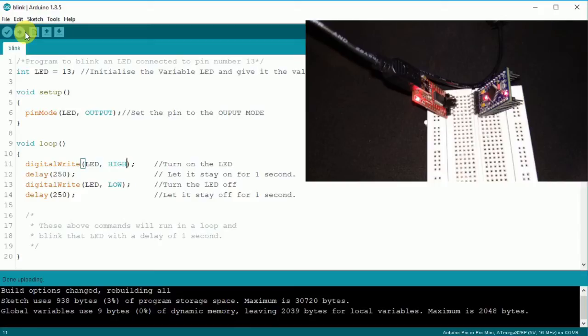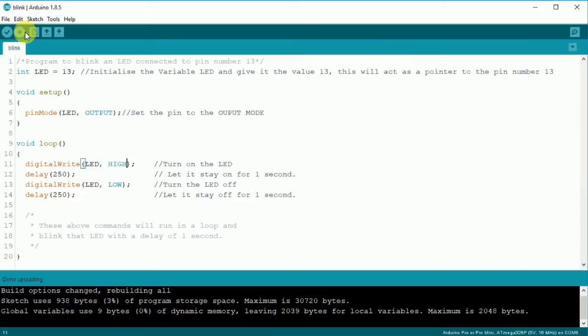Blinking LEDs. The sketch is uploaded successfully. Now let's move on with this session and try uploading the sketch to Lillipad.